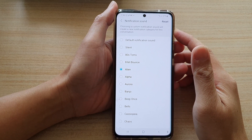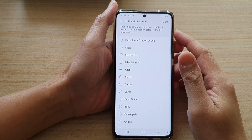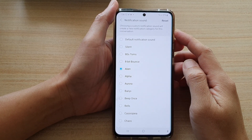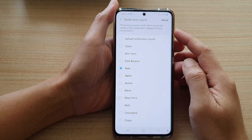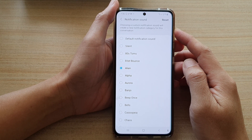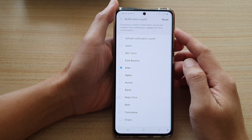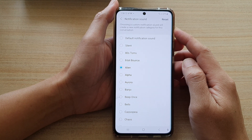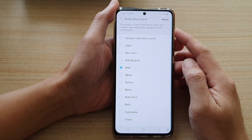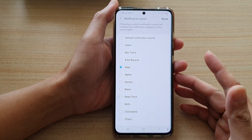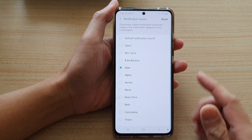Hi, in this video we're going to take a look at how you can set a unique notification sound for each individual contact in Messages on the Samsung Galaxy S21 series or the S20 series.